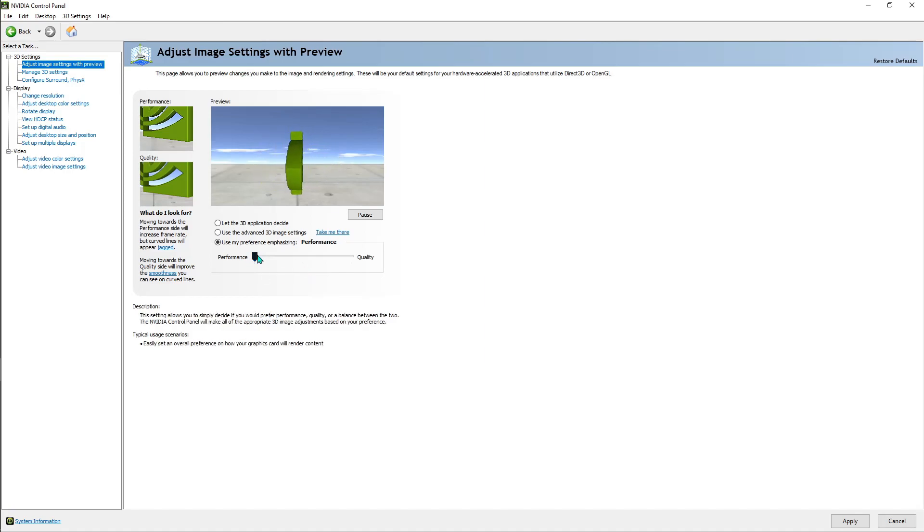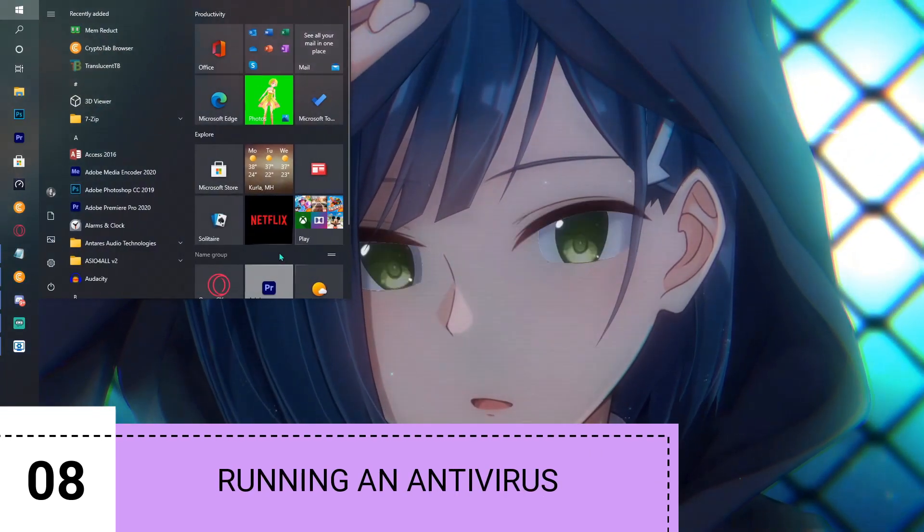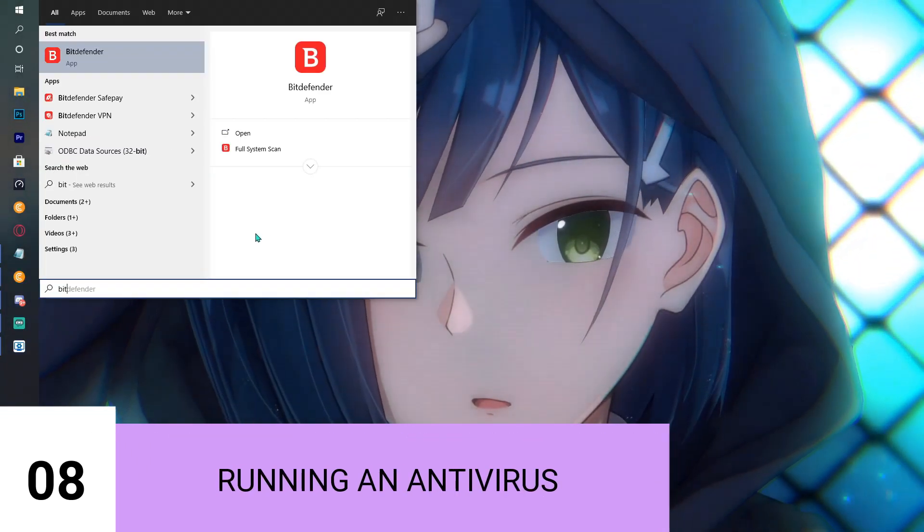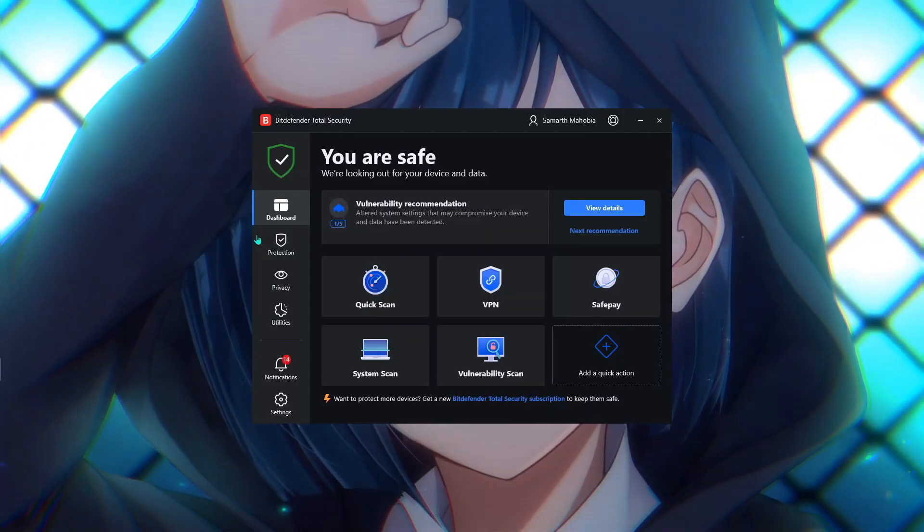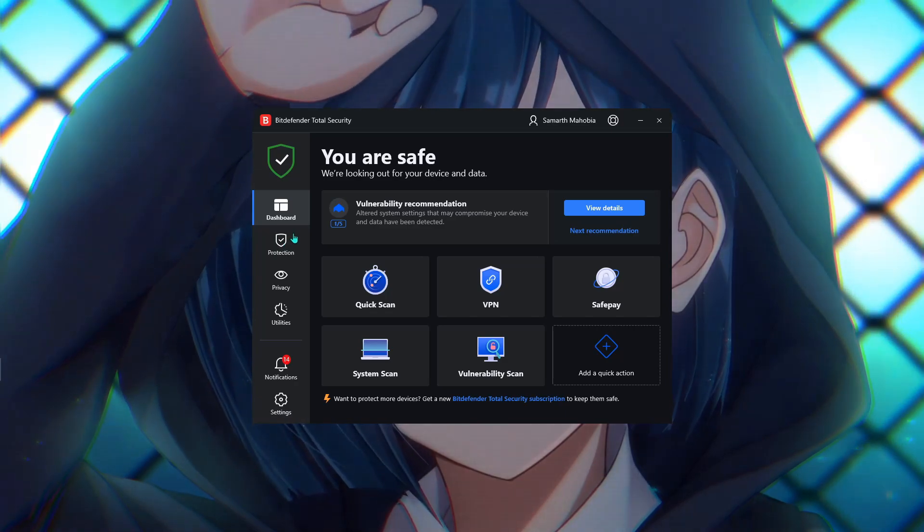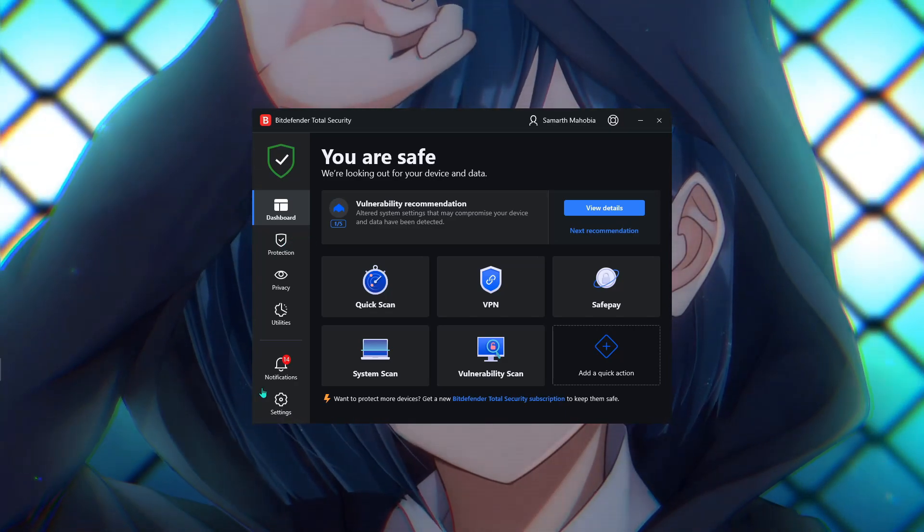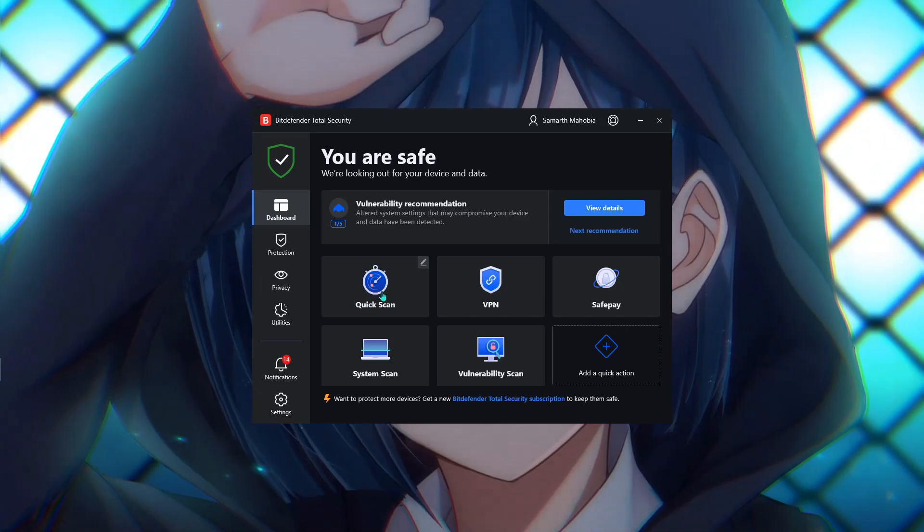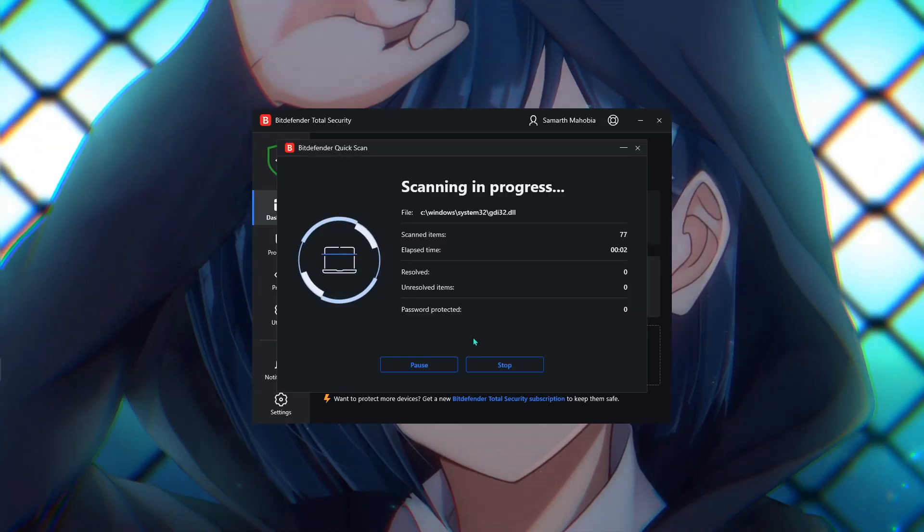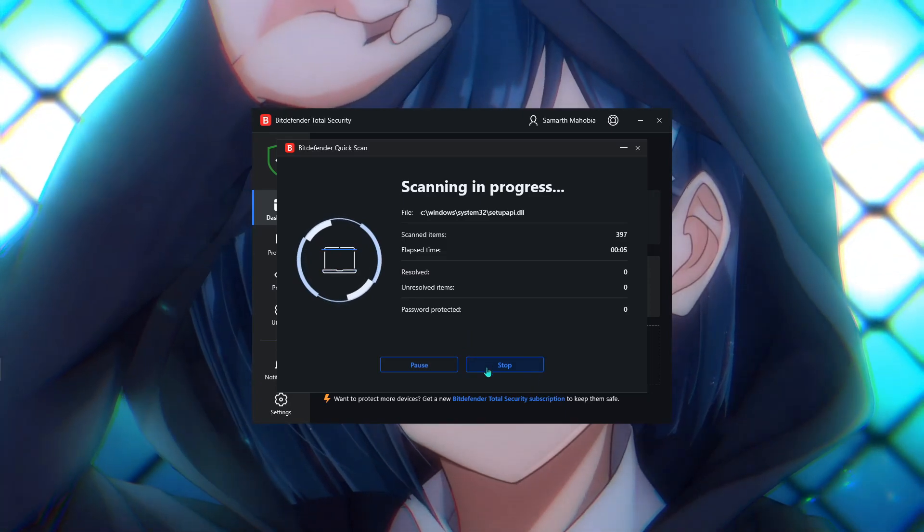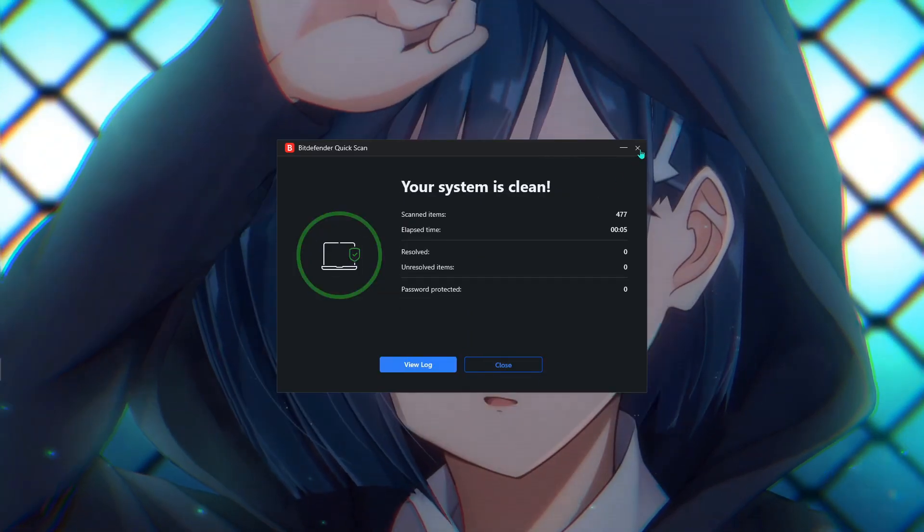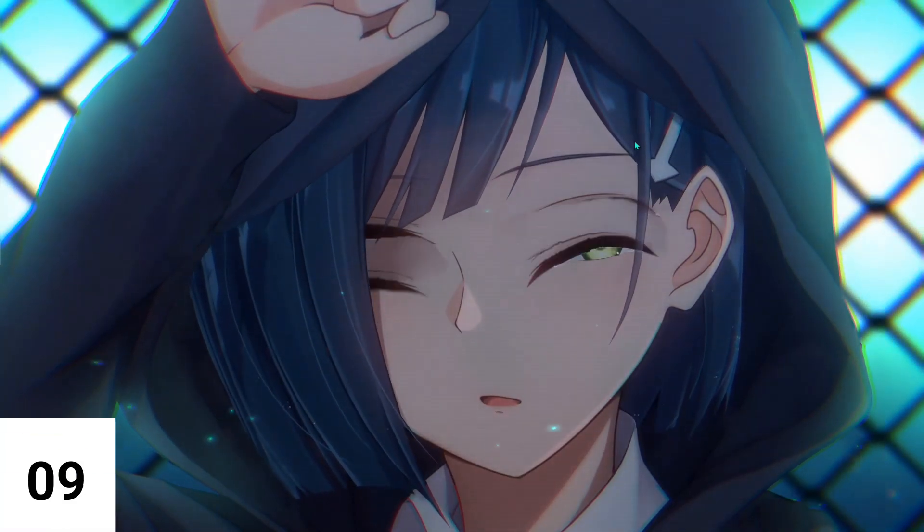Next step: always try to run an antivirus. For me it's Bitdefender, but for you, you can even use Malwarebytes—it's one of the free antiviruses. It's going to remove any malware or viruses present in your computer. Just run a quick scan or run a full system scan. Spend a little bit of time and let it happen in the background. It's going to be really beneficial for your computer's lifespan and performance.